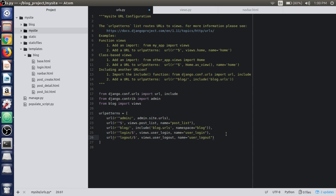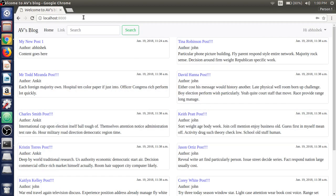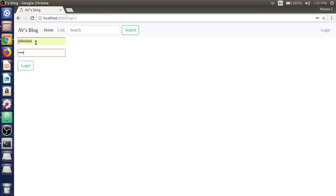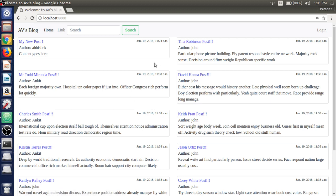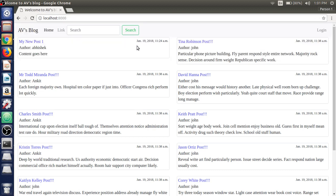Our URL is now configured for the logout view. If we refresh the browser and login first with the abhishek user, it redirects us to the post list view. The user is now logged in, and if we hit the logout URL, the user is logged out and it still redirects to the post list view.